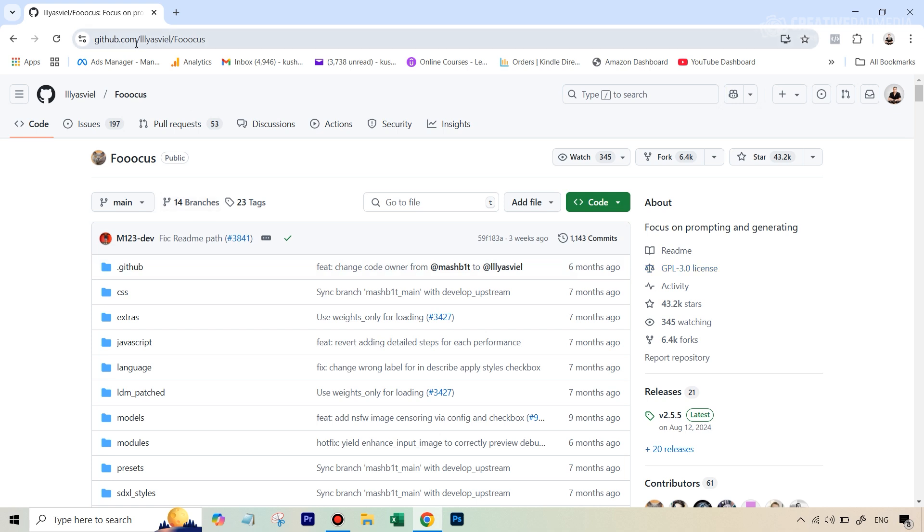I've given the link to this particular page in the description. You'll just have to click on it and you'll see this. Now you can install Focus locally on your computer, but I would recommend that you don't do that simply because most of us don't have a strong enough graphics card to run this properly.